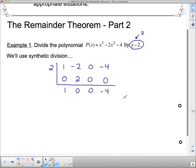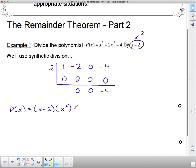So what this tells us, if we write our division statement, is that if I take the divisor x minus 2 and multiply it by x², with no x's and no constant terms, I get a remainder of negative 4. If I expand this out, I get x times x² which is x³, and negative 2 times x² is negative 2x², giving x³ minus 2x², and then minus 4 tacked on the end for the remainder.